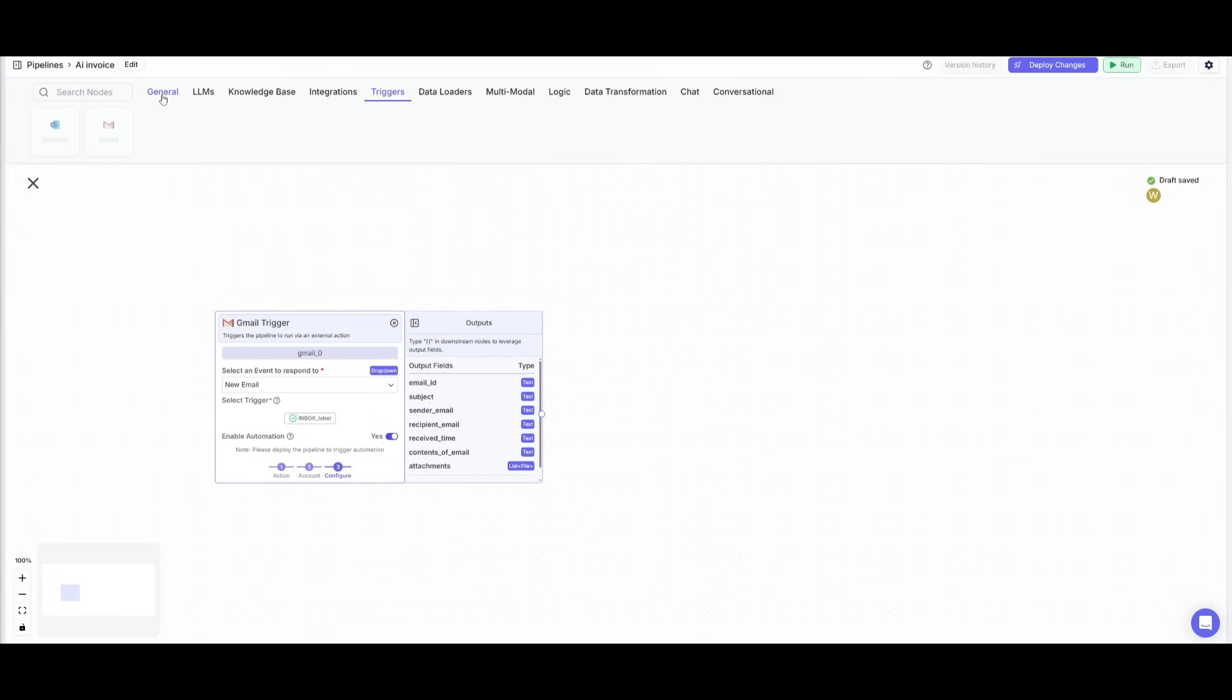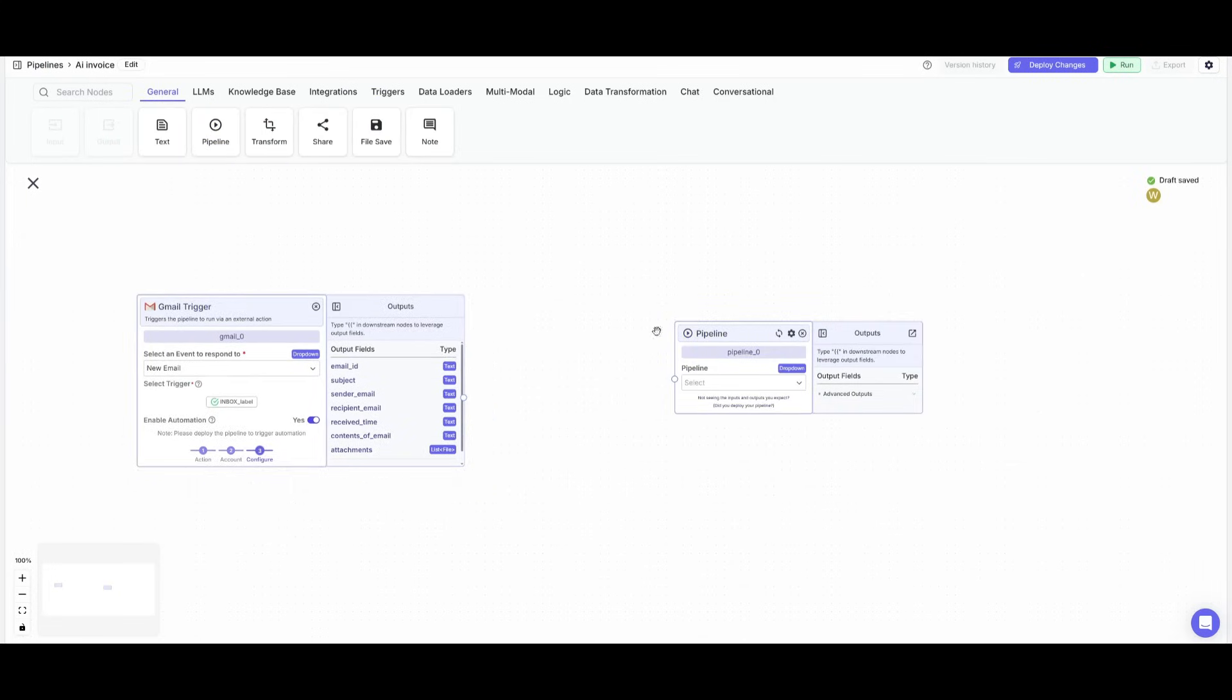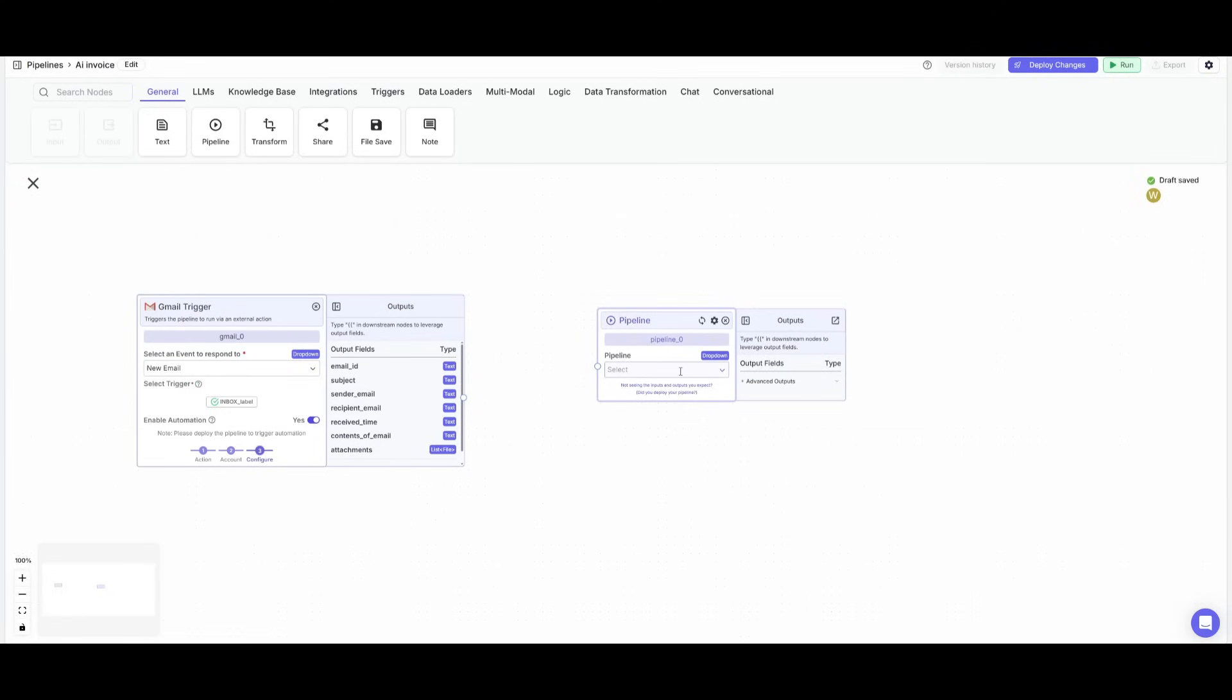Now go back to your master pipeline, click on general, and what you can do is place down a pipeline node. This is where we're going to connect the previous pipeline that we had created. So go ahead and find that pipeline that we had.